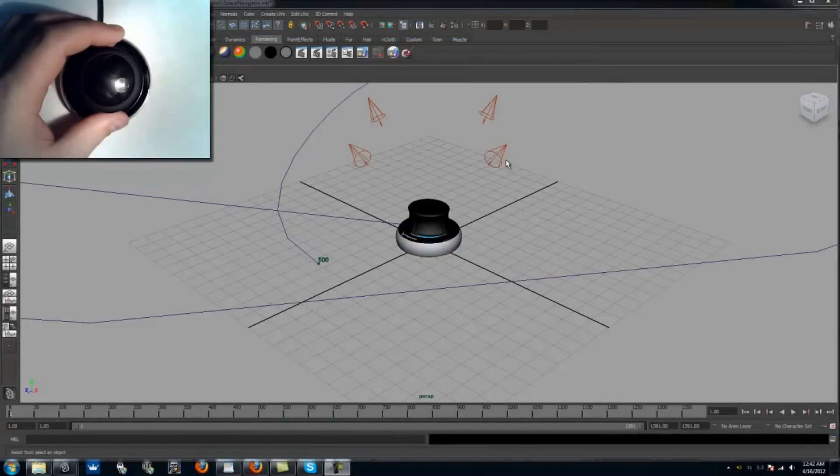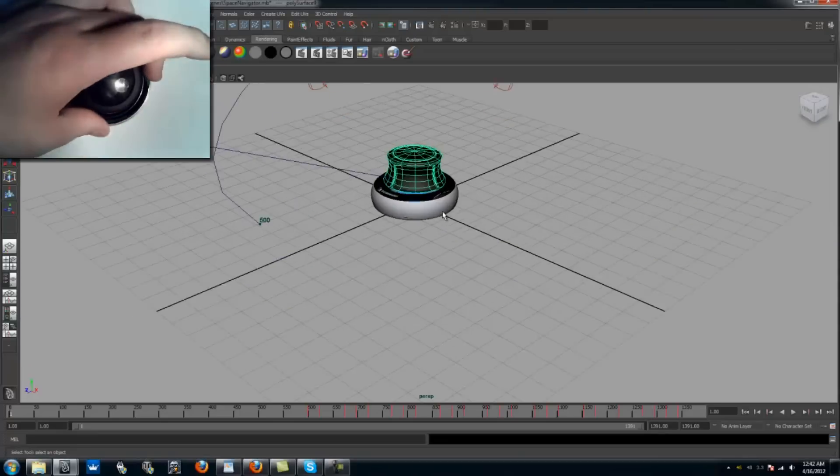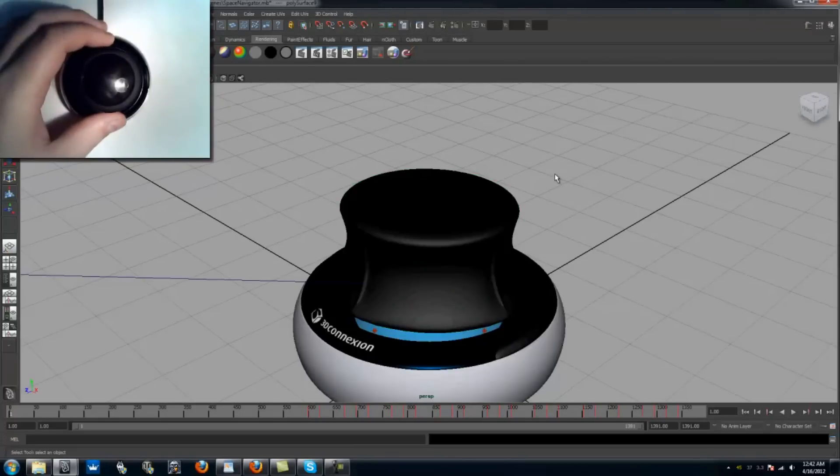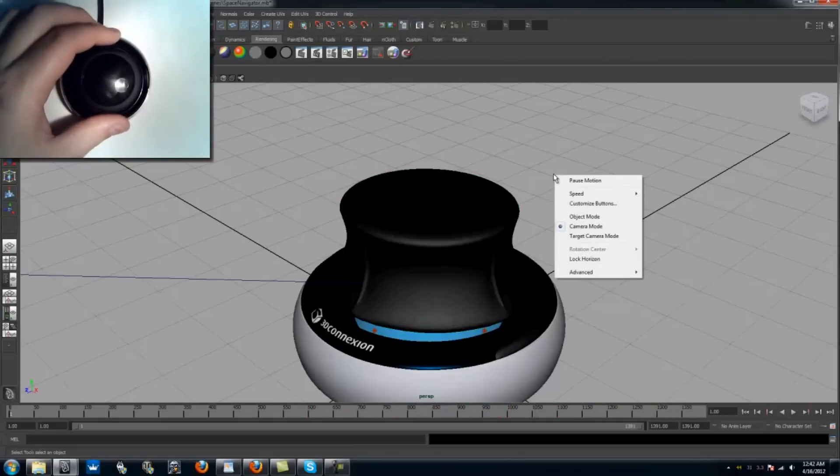Let's take a look what the Space Navigator can do. By selecting an object and pressing the button on the right, the object will be fit to the screen. By pressing the button on the left, you will open the options menu.